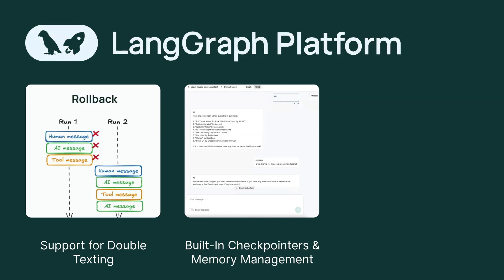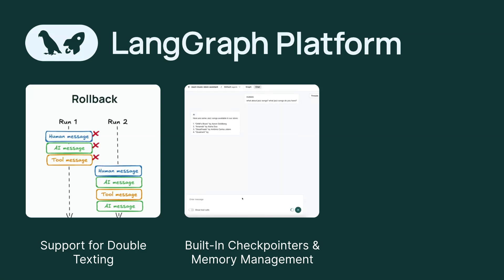For agents needing persistence, for example conversation memory, deploying a robust storage solution can be complex. LangGraph Platform includes optimized checkpointers and a memory store, managing state across sessions without the need for custom solutions.